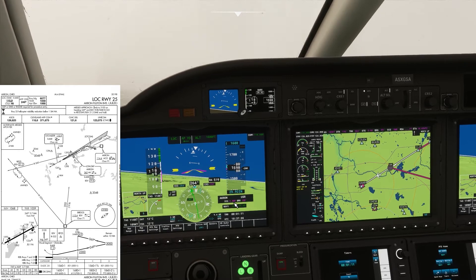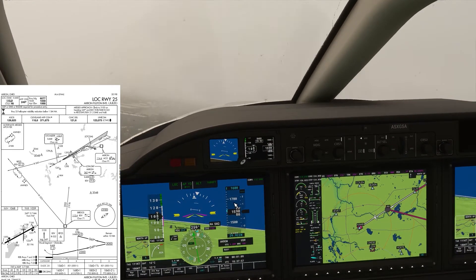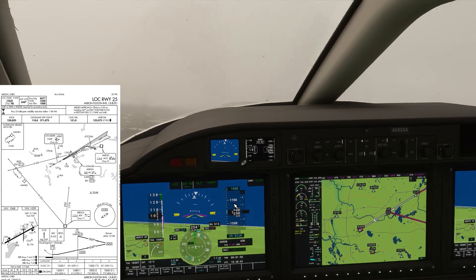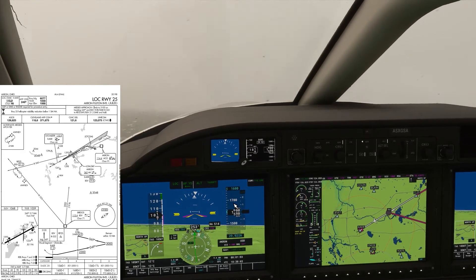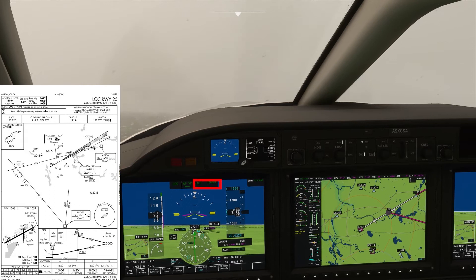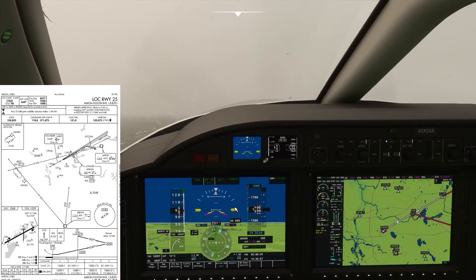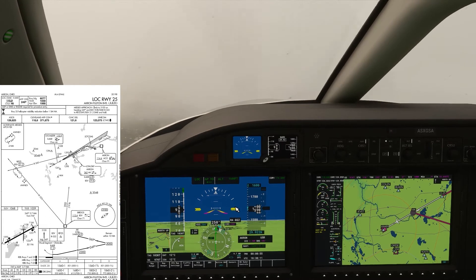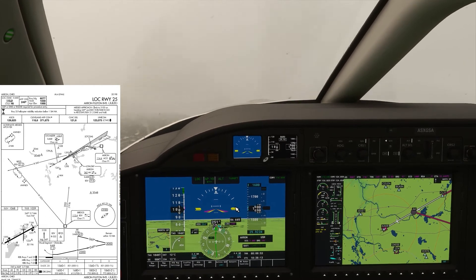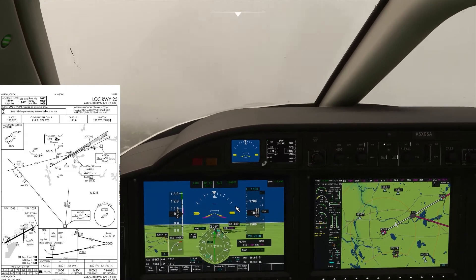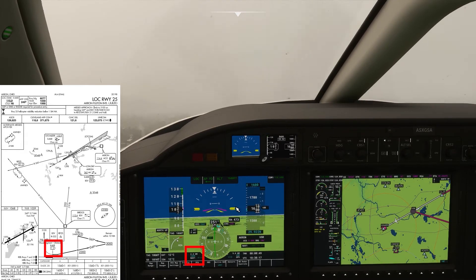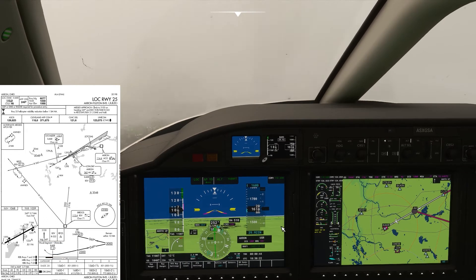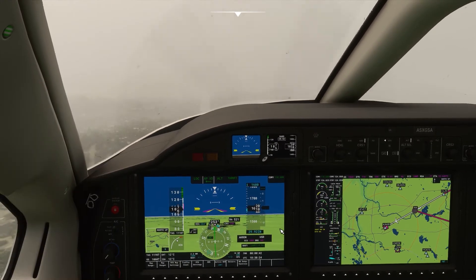Now we're at 1,600 feet and the altitude has captured. 1,600 feet will be maintained until we reach our missed approach point of 1.2 DME, or until we see the VASI — then we can follow that down. You want two white, two red. All red means too low; all white means too high.